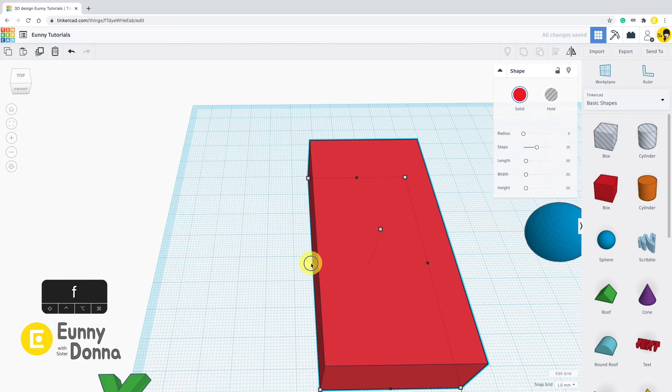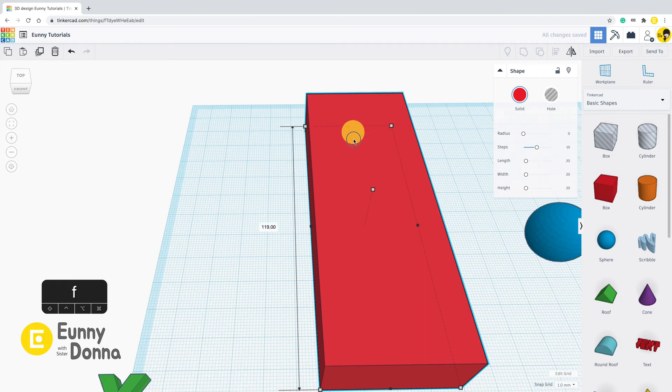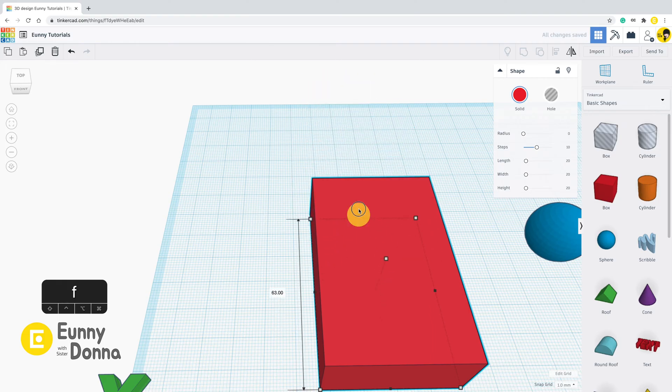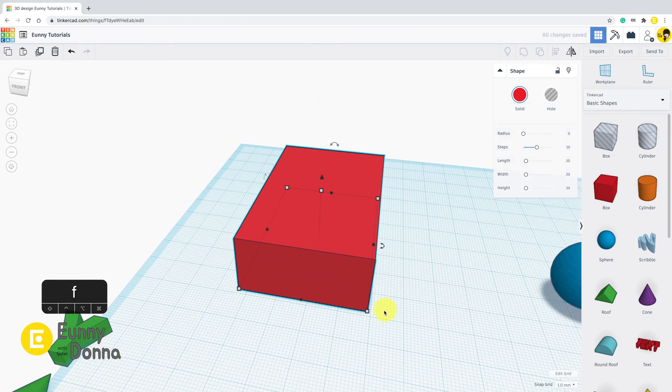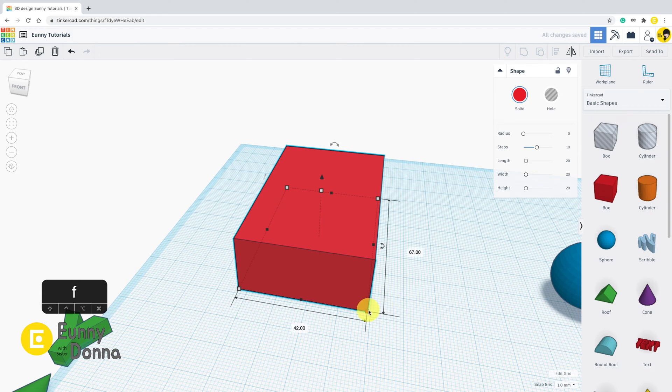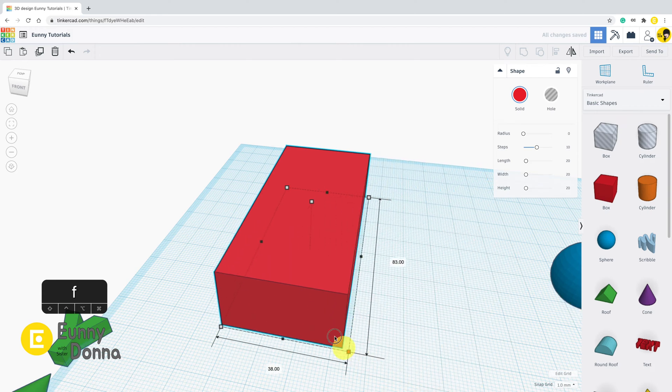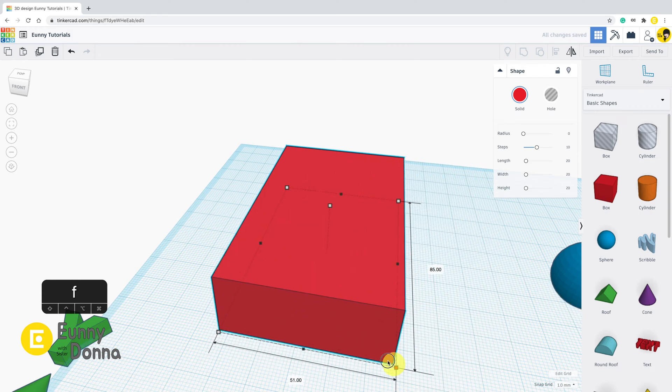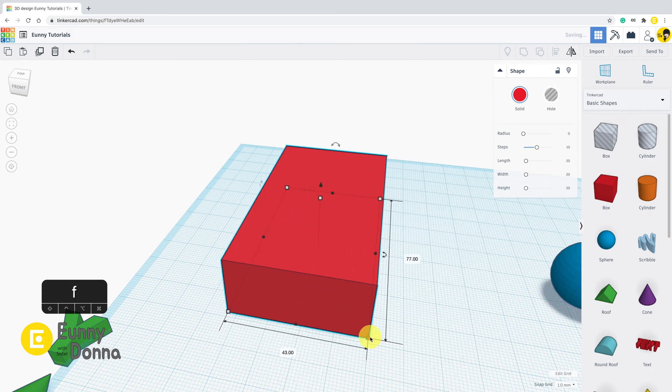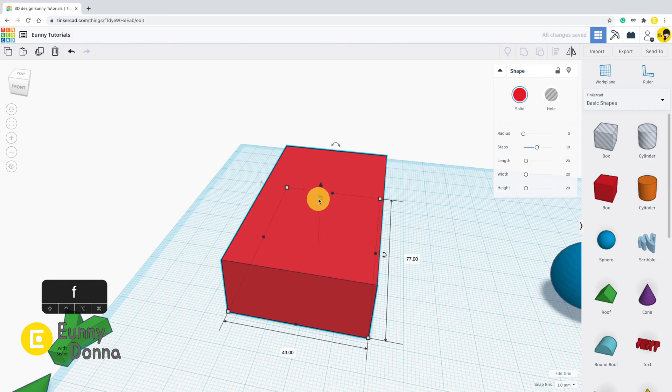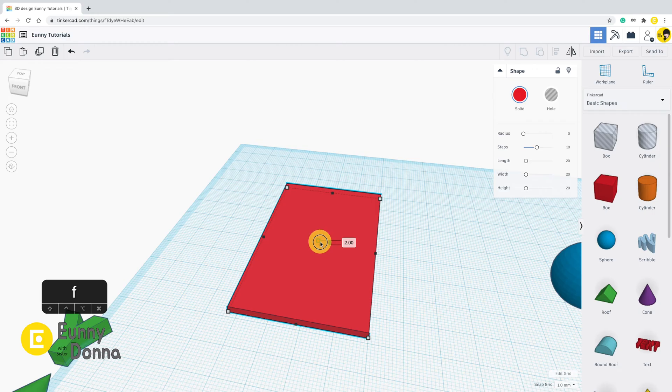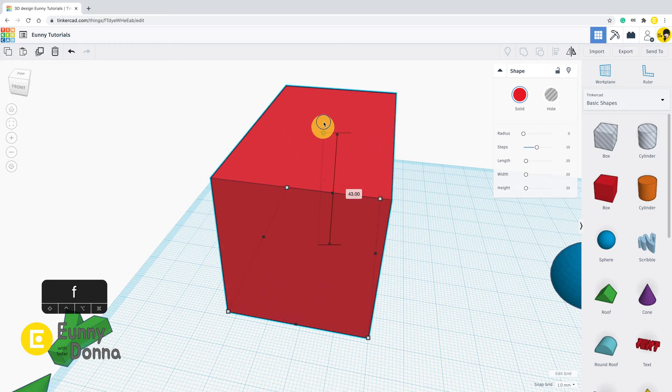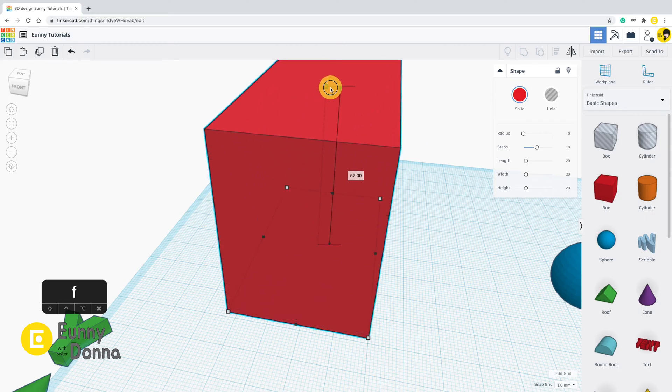Did you recognize that you cannot change the height of the shape by the points we have tried? For the height, you need to find this white point in the center and drag it. Then you can make it higher or lower.